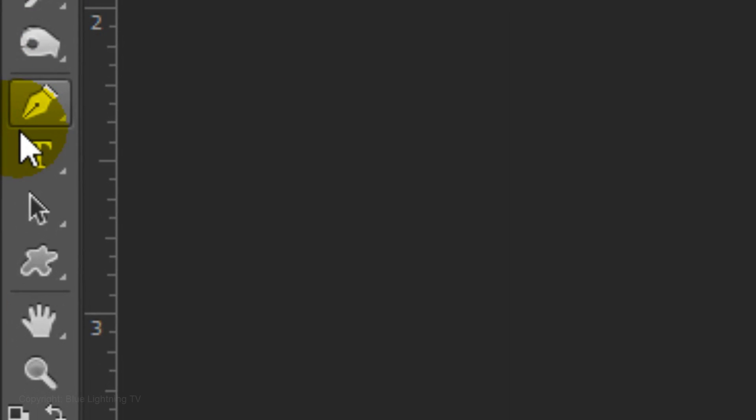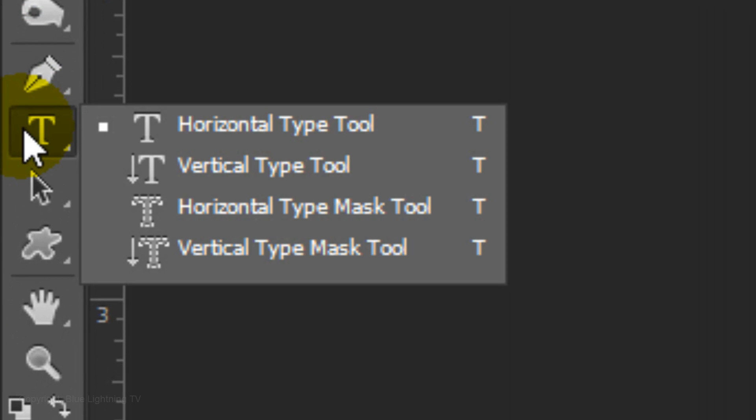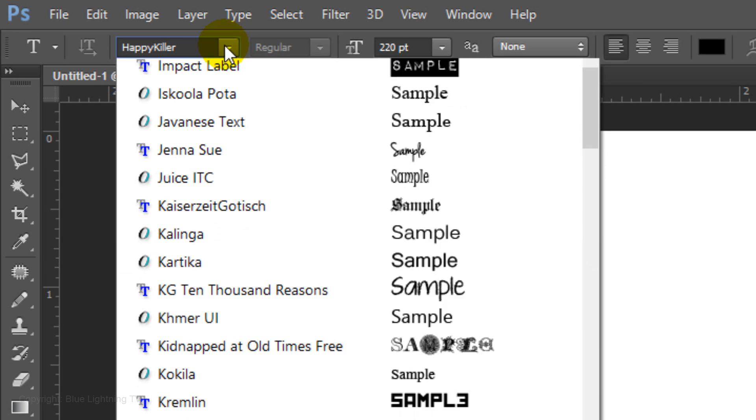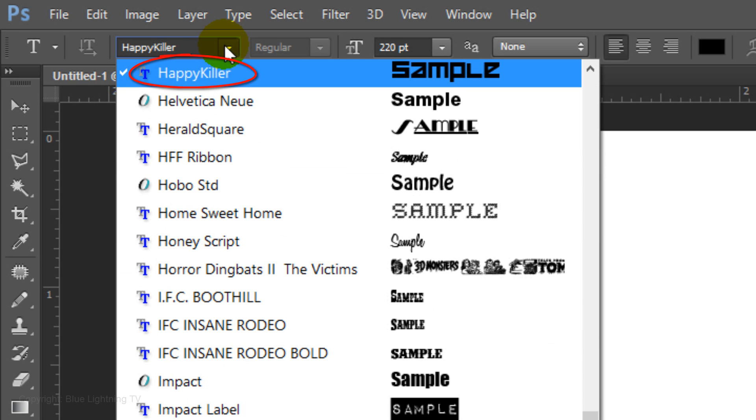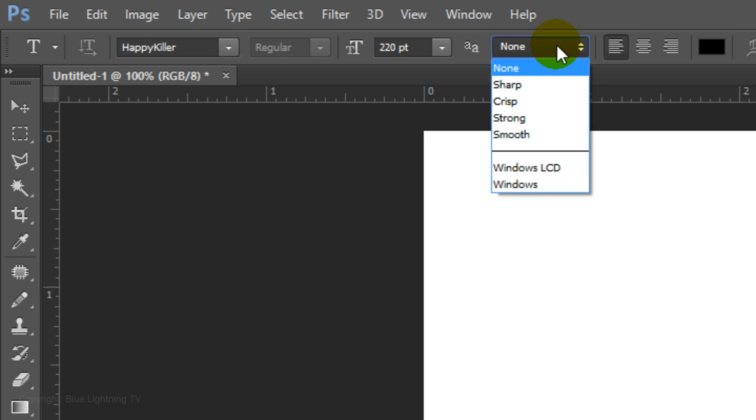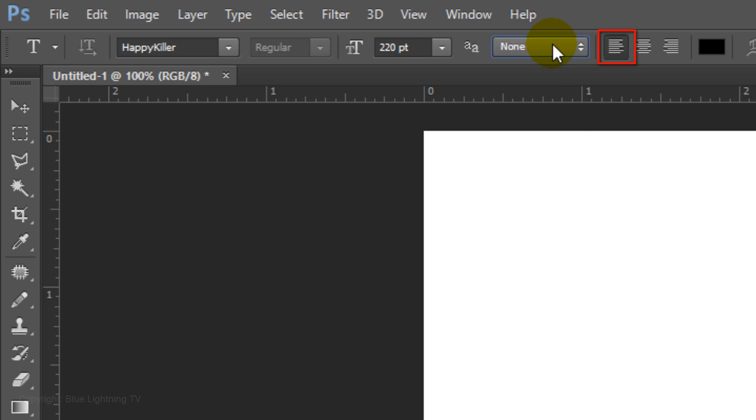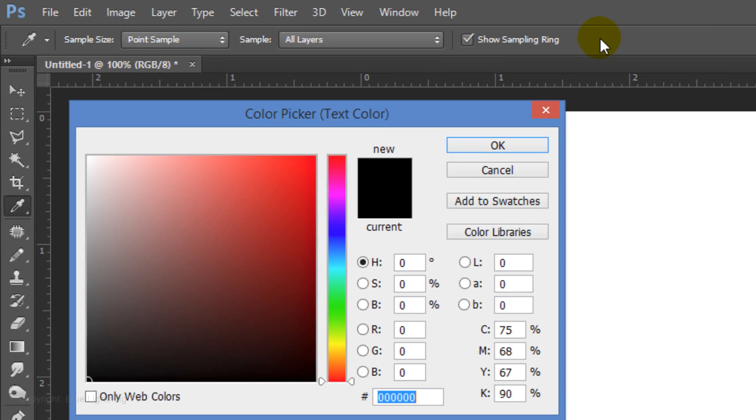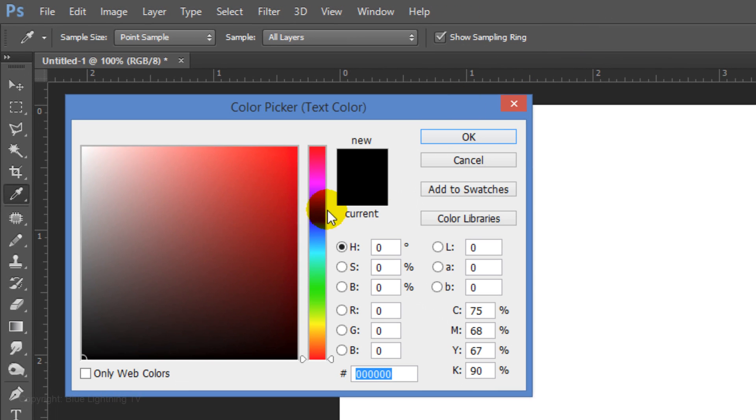Once you install Happy Killer, open your Horizontal Type Tool and open the font. Make the Size 220 points, None for the Anti-Alias and Left Alignment. Click on the color box and pick a color. I'll choose a medium blue.